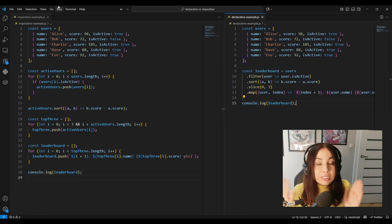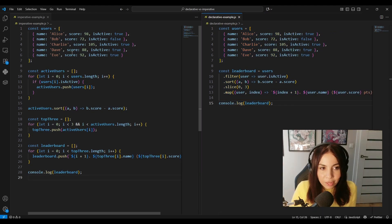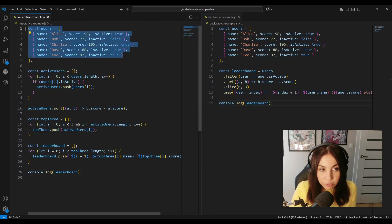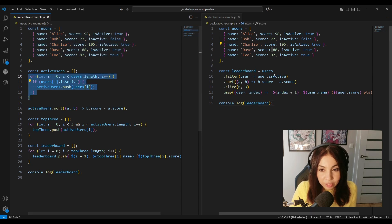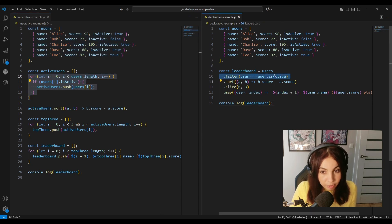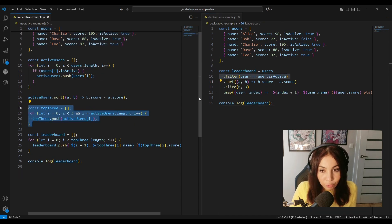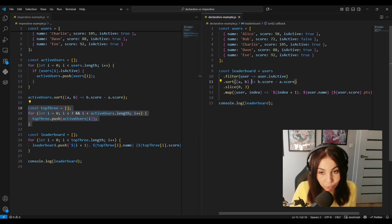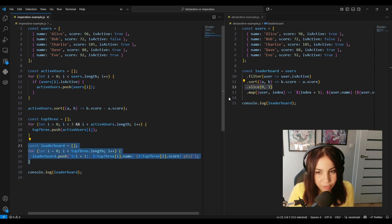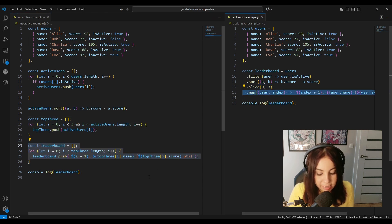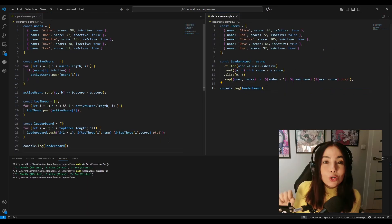They both do the same exact thing. They both take a list of users, filter out inactive ones, sort them by score, get the top three, and then create a formatted leaderboard.